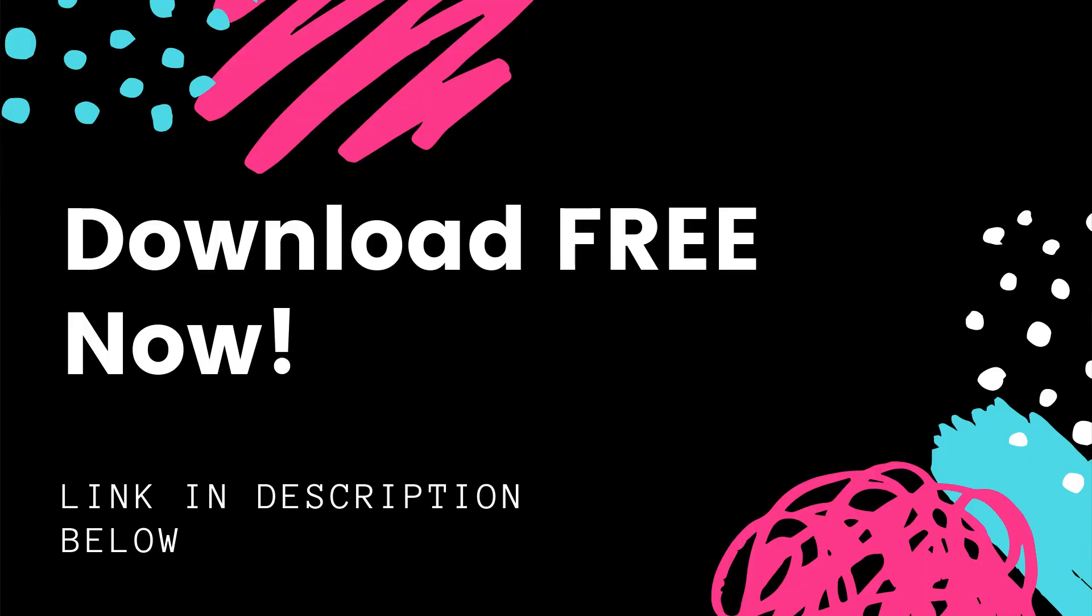Now, before we go farther, I do want to let you know I've got a Reason cheat sheet. It's a free tool to help you learn how to use all the devices in Reason. So now let's take a quick look at what Reason looks like in HD.